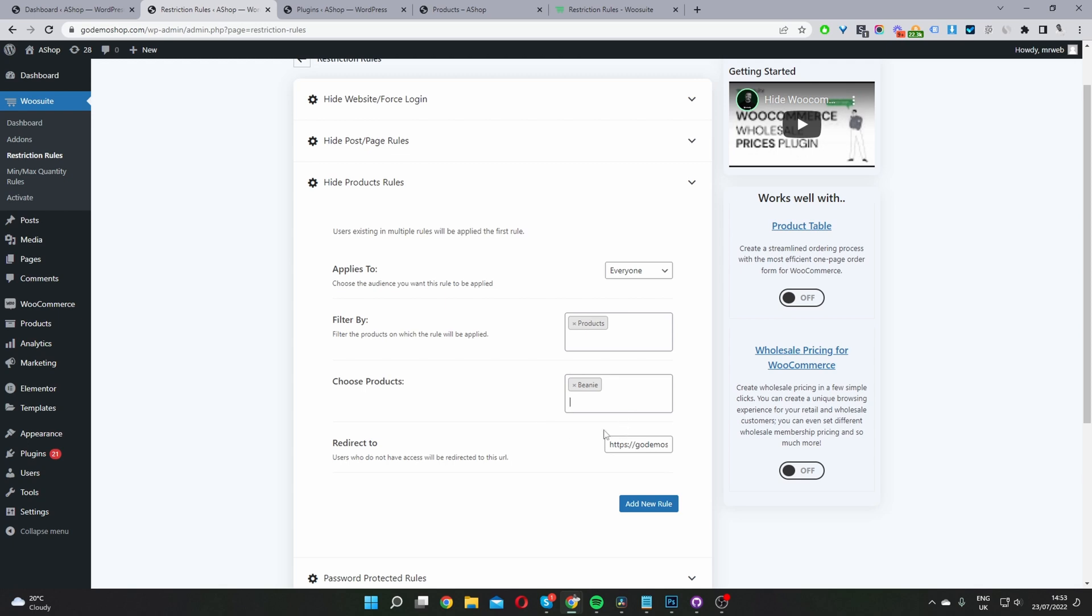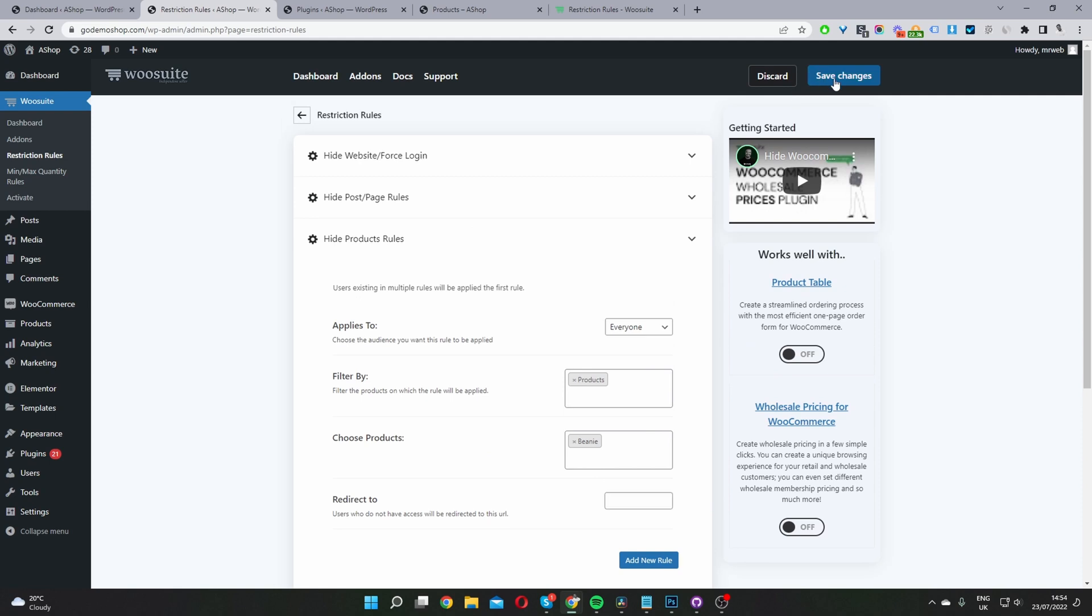And in the case that a user has a direct link to that particular product, then you've got the option to redirect them to somewhere else. So you can redirect them back to a general category page, a shop page or anywhere else you see fit. So I'm going to delete this redirection rule for now, and then I'm just going to hit save changes.